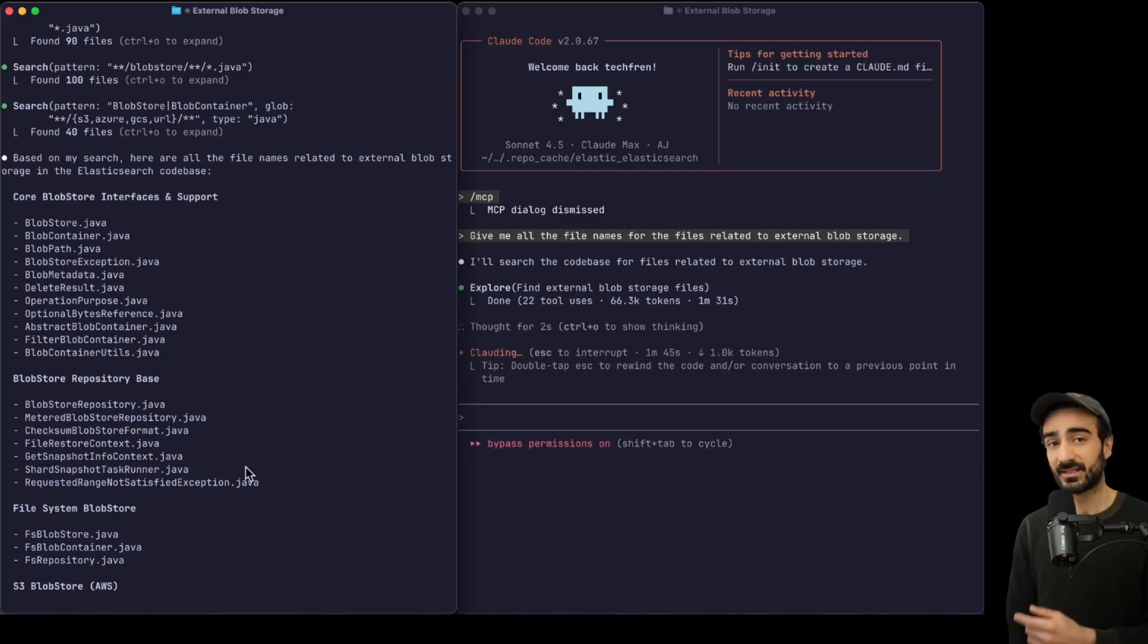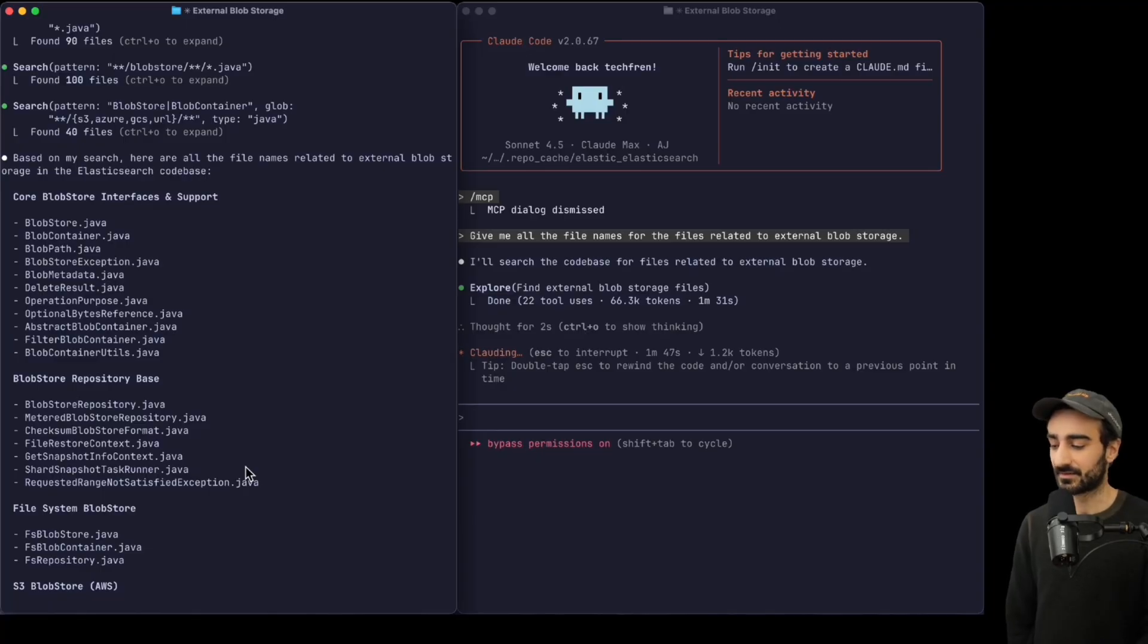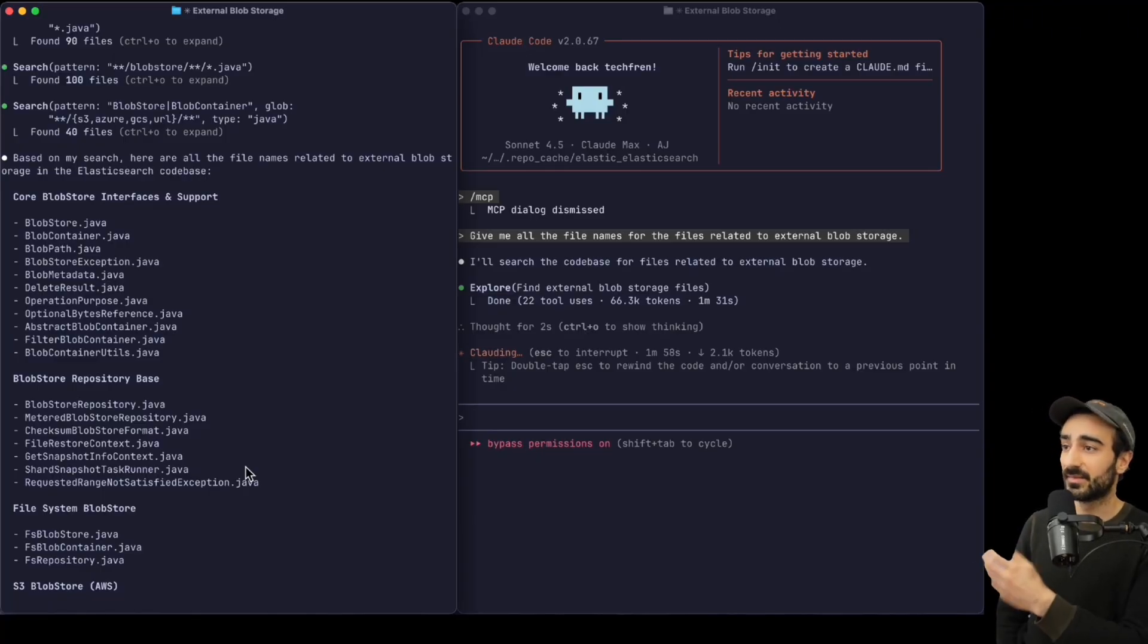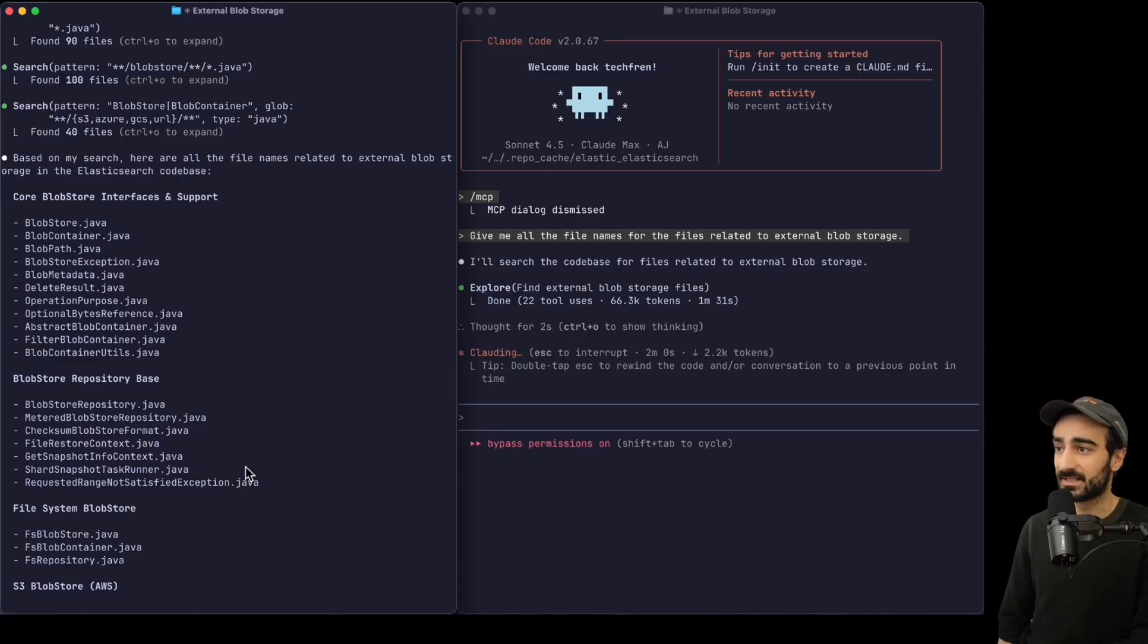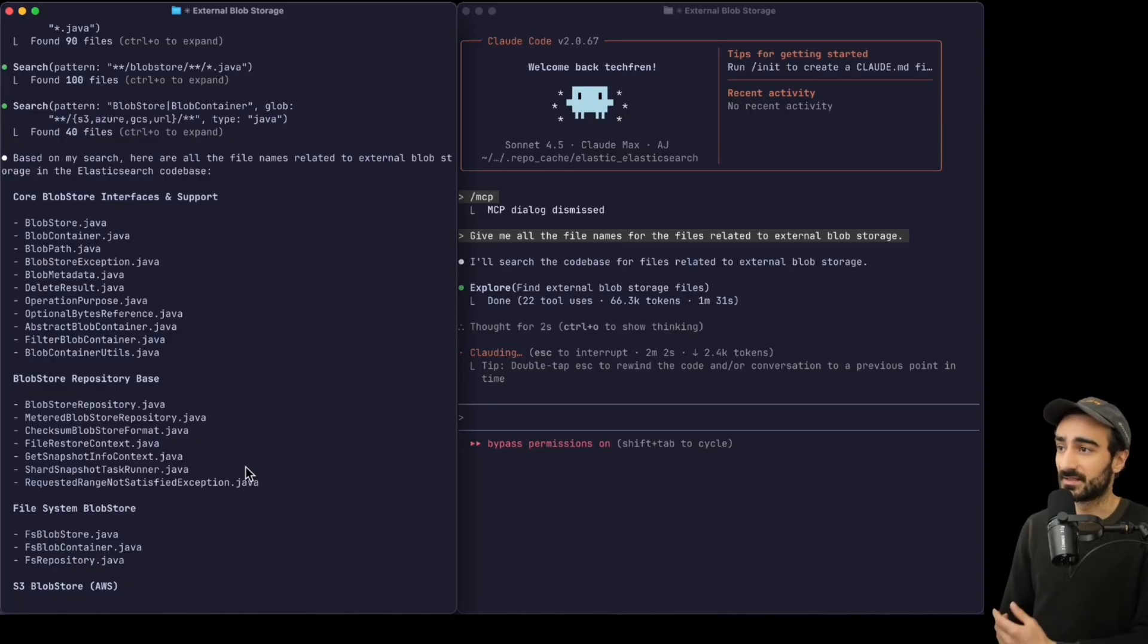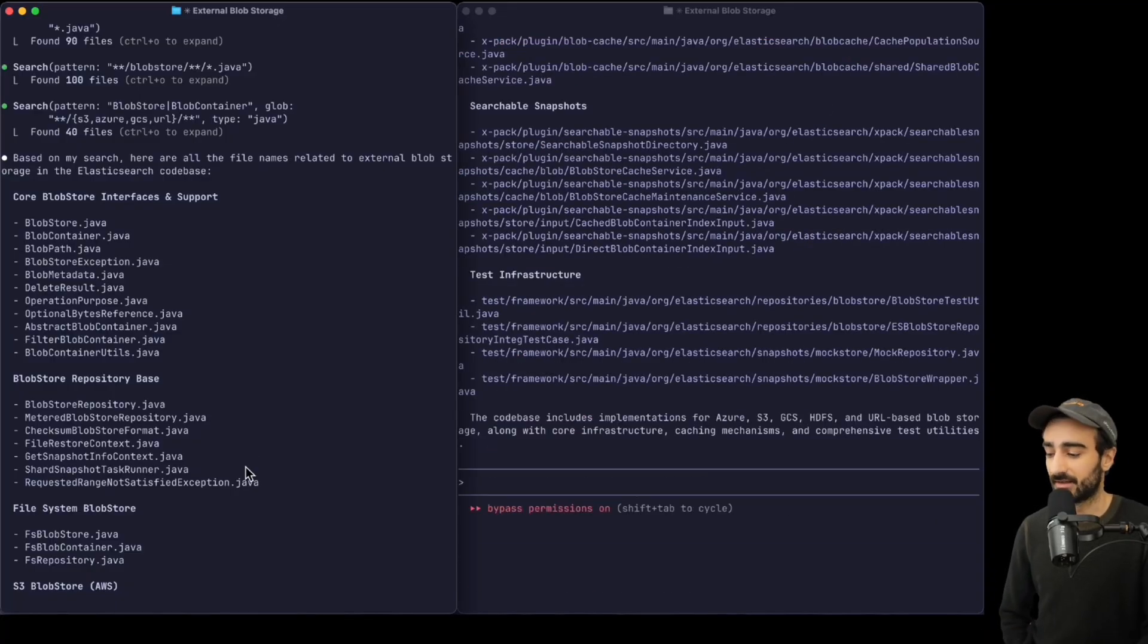Okay, coming up on two minutes now and we're finally about to get the response from Claude Code. Over a minute after Claude Code with the MCP gave a response, we're still thinking with the raw Claude Code. And there we go, slightly after two minutes.